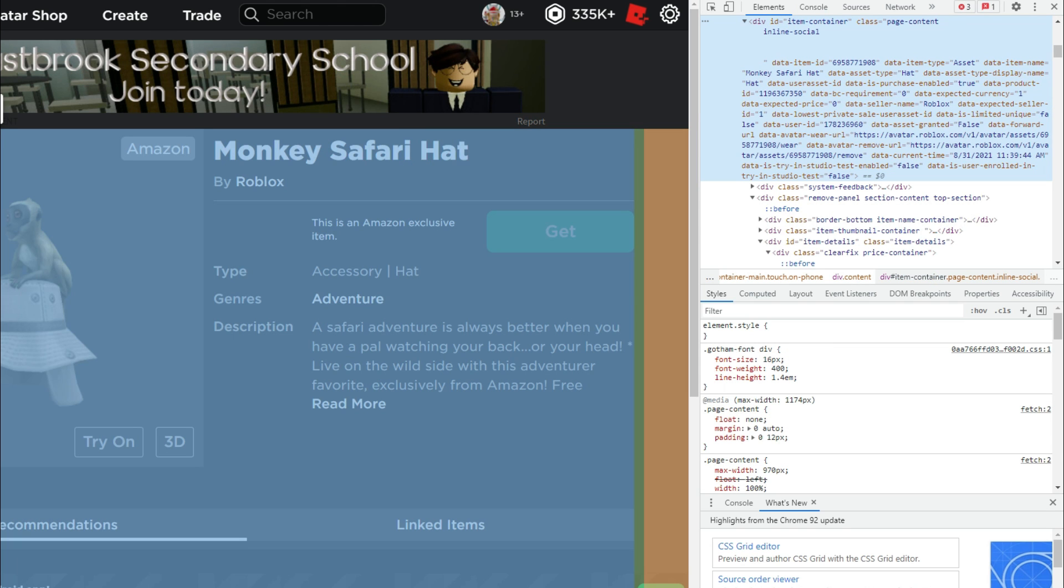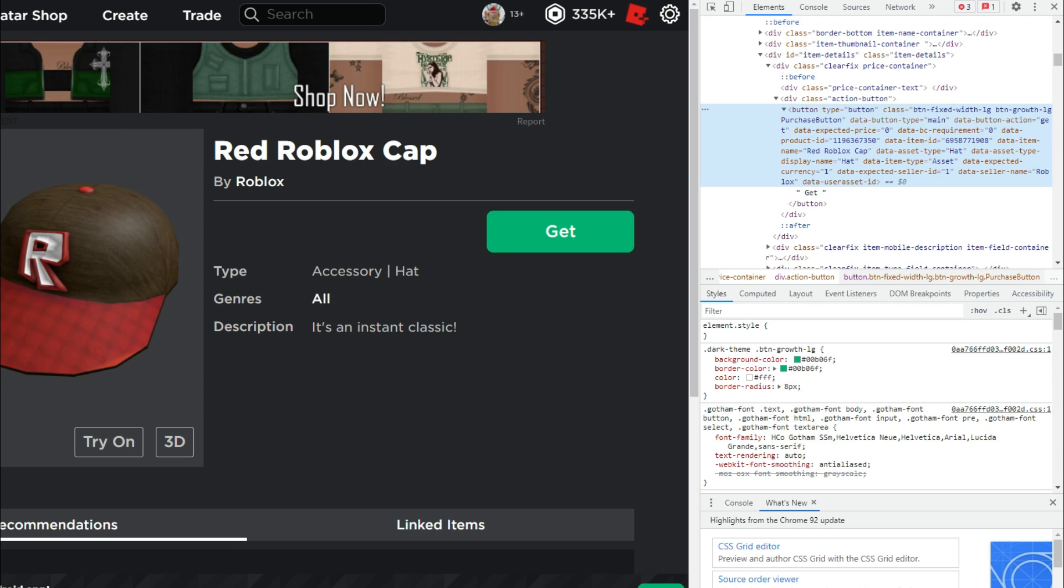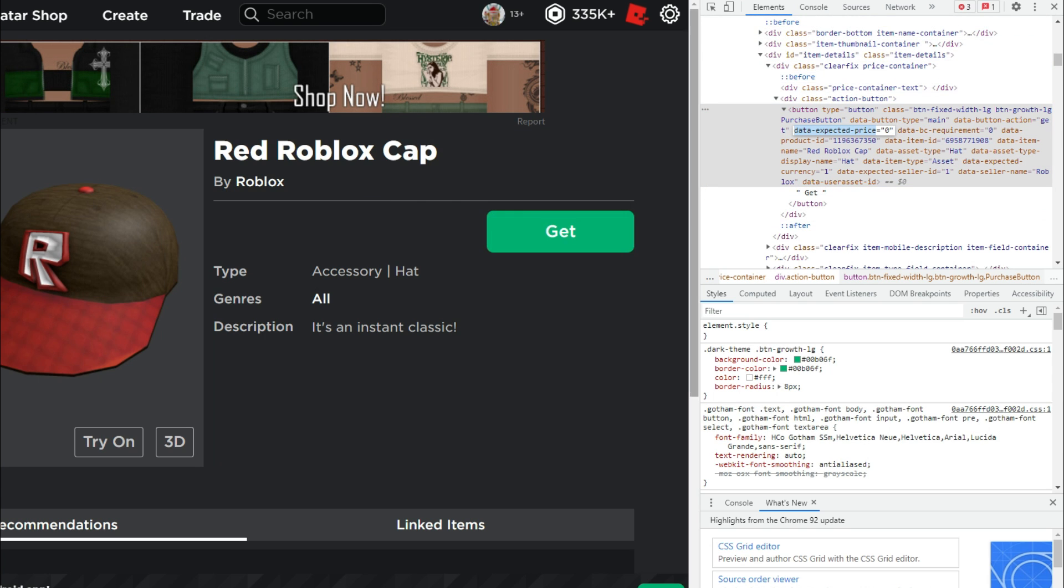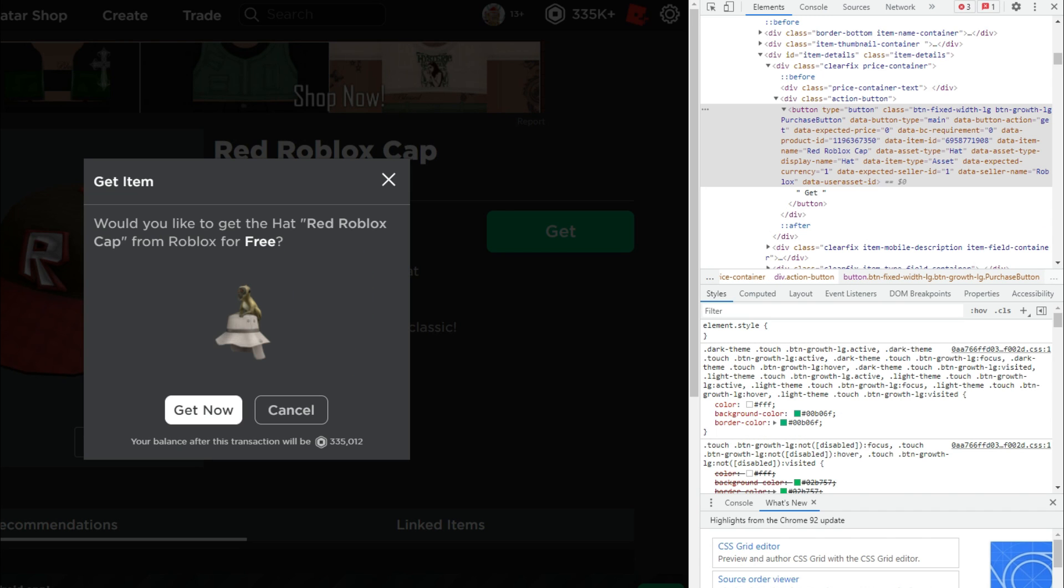Now, usually you would do the price too, but these are both zero. So the price is already zero. You see right there, it says data-expected-price. We will copy that, but this is already zero right here. So once you've got those two values, the data-product-ID and the item-ID copied over to the other item, you just click on that get button